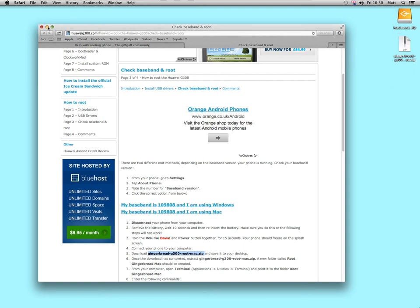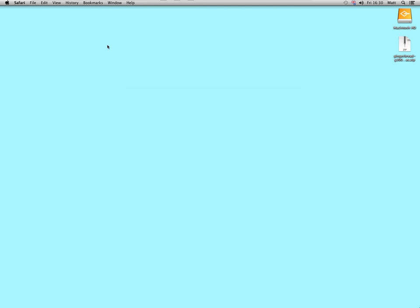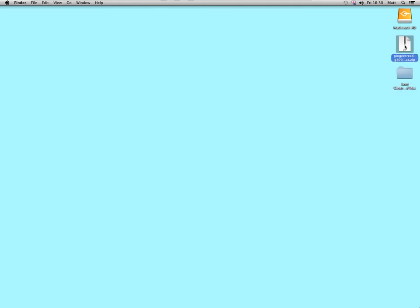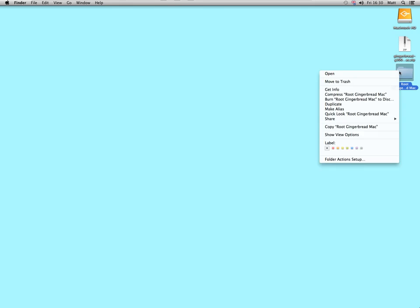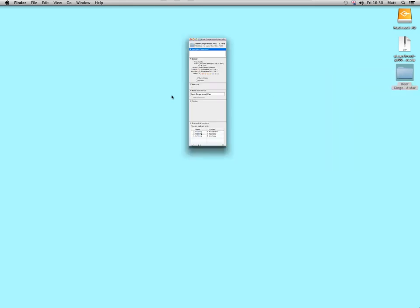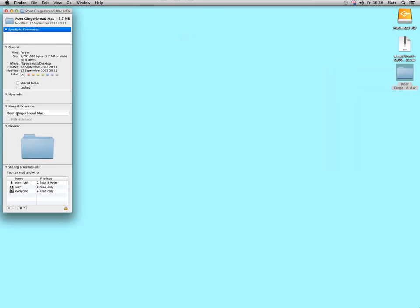Move Safari out of the way, or whichever browser you're using. Now, I will double click this on the desktop, this zip file, and that will extract it to a folder. That folder is called Root Gingerbread Mac.